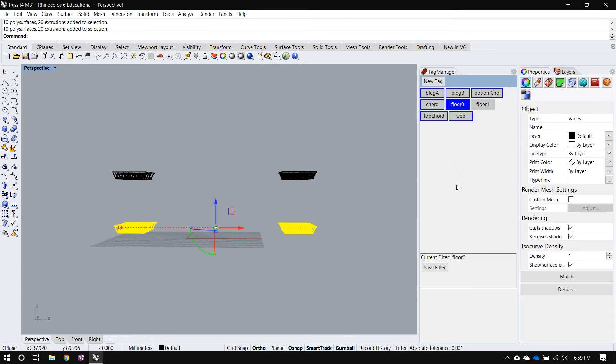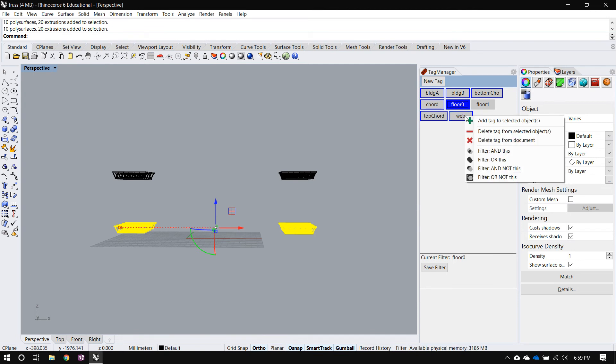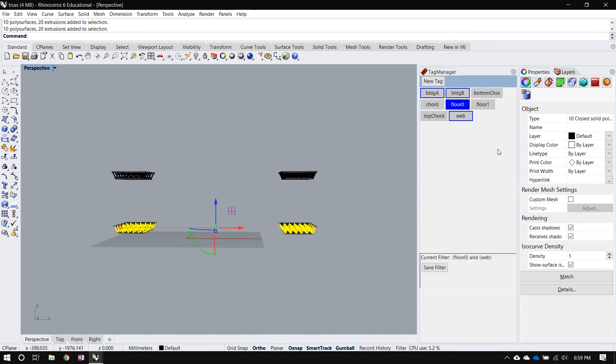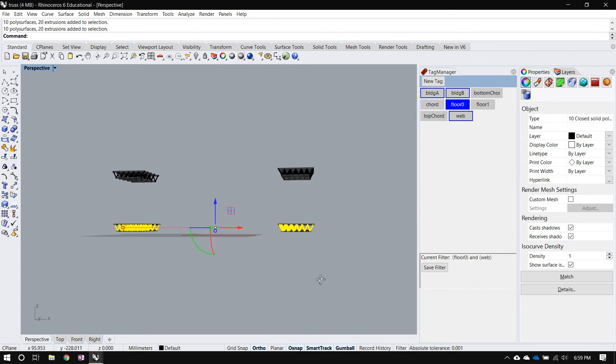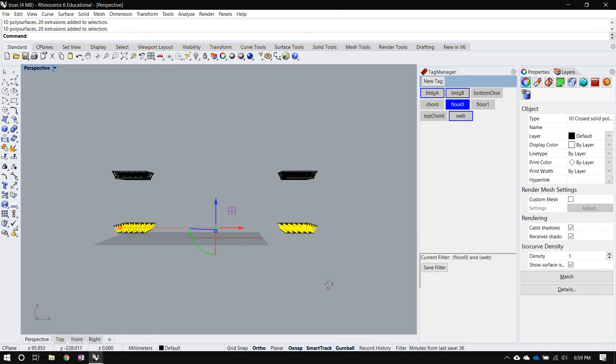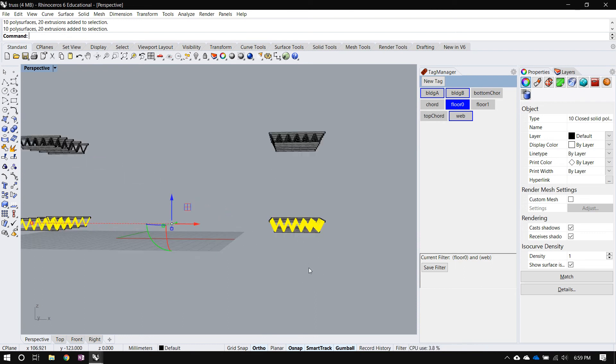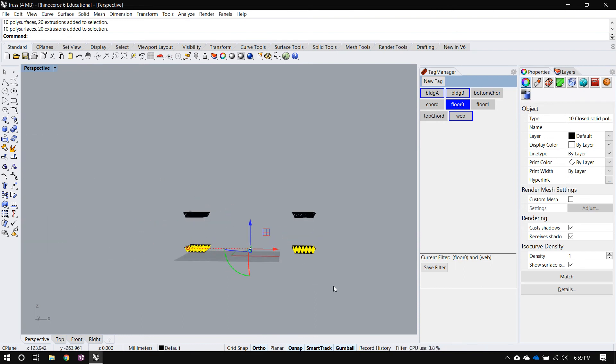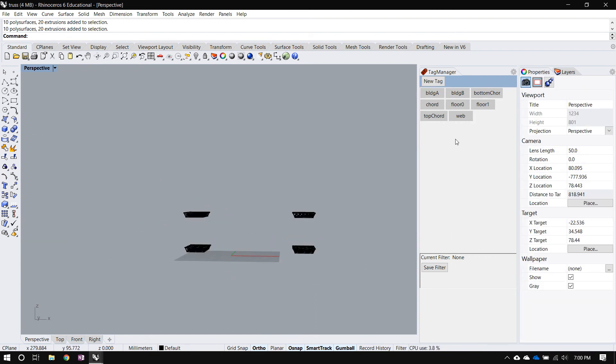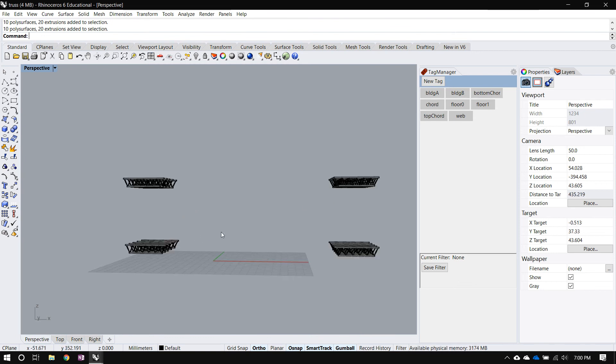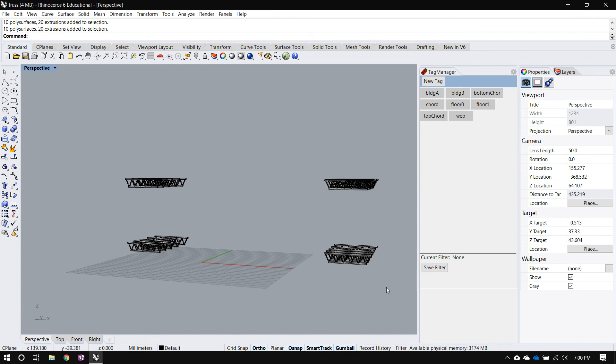But I don't want everything. I just want the webbing in my trusses. So I'll right click on the web and say filter and this, that means I'm asking for objects that have the tags floor zero and the tag web. So that gives me the selection that I want. So just like I showed in the first example, you can build complicated filters and select any set from your model and then save those filters.